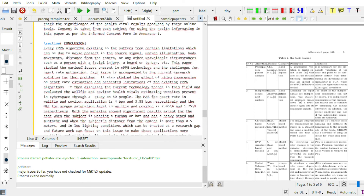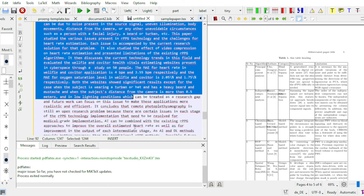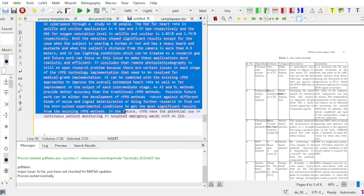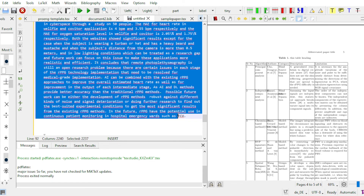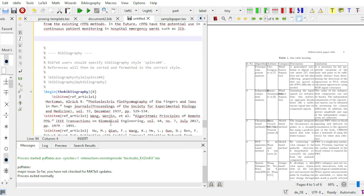The next section is the conclusion. I copy and paste my conclusion content into this section of the code.